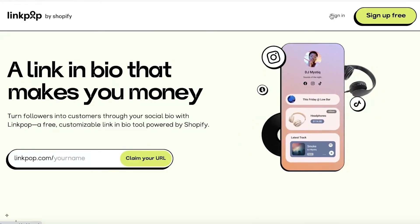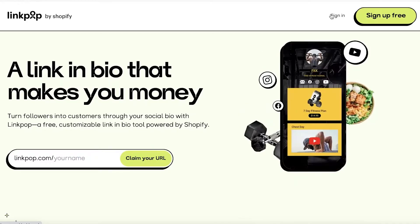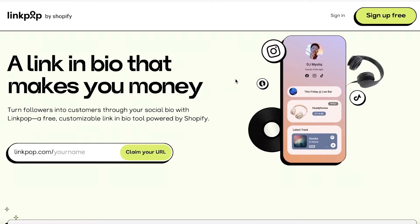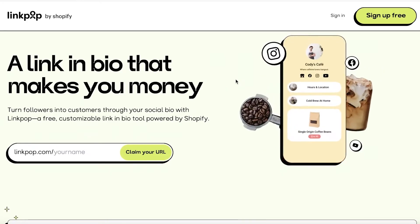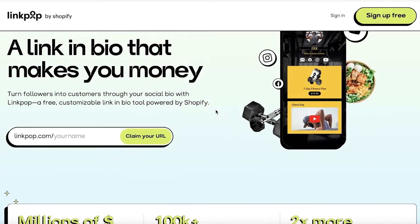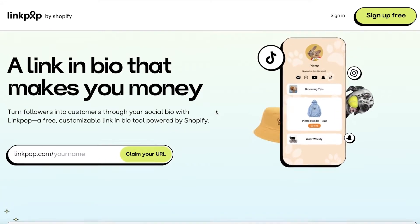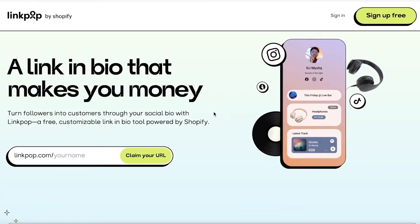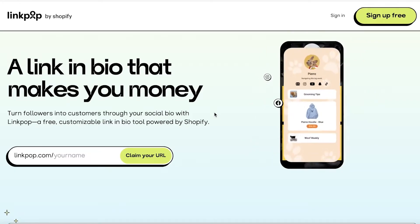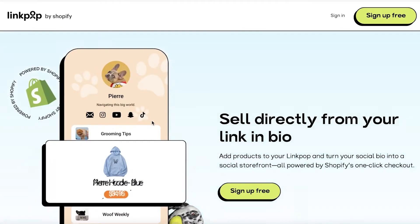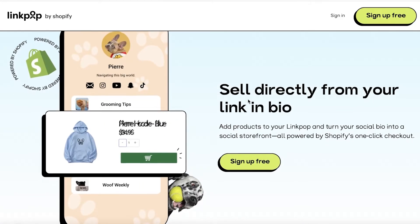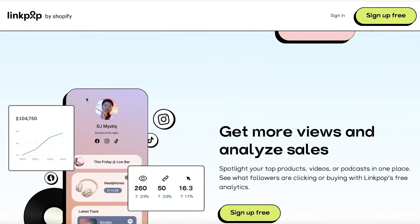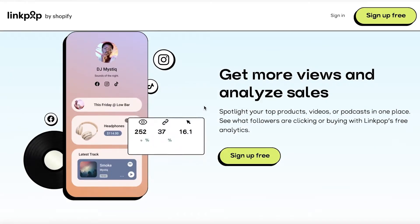But what really is Linkpop and how does it differ from Shopify? Well, Linkpop is a simple link in bio that allows you to sell products without having to set up a large website. It's simplified, has a simple checkout process, and people can become your customers from your followers. It's a customizable link where you can sell directly from the link in your bio.